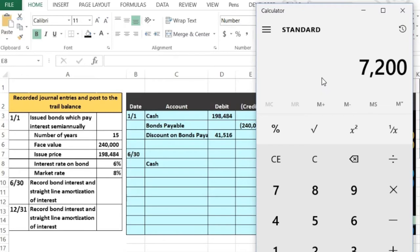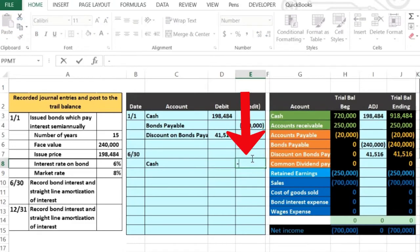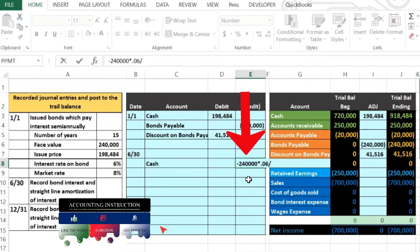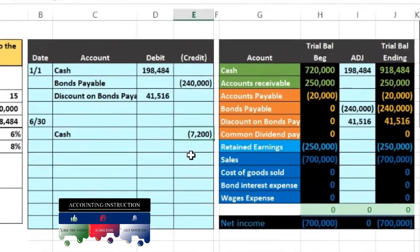We could have just divided by two as well. I'm going to do that in this calculation — put a negative so we have a negative number, then 240,000 times 0.06 divided by two instead of doing the ratio of six-twelfths. We should come up with that same $7,200.